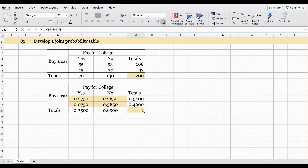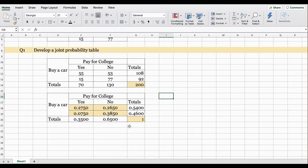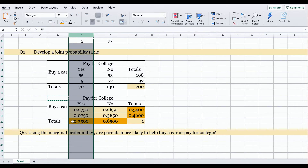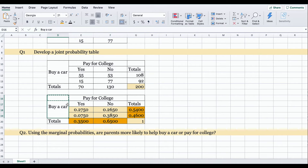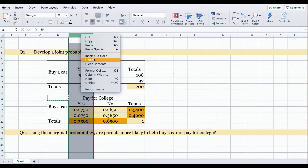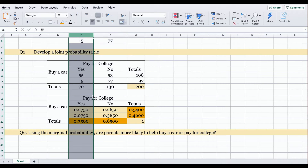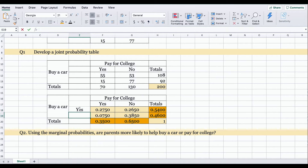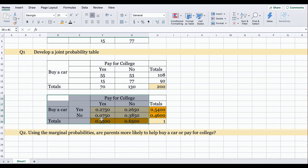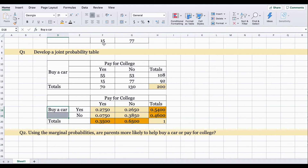We have answered question one, which was to develop a joint probability table. You might have noticed we forgot to include one column — we have options yes and no for pay for college, but for buy a car there should also be a yes and no column. Let's insert that column, add the options yes and no, and do a little formatting with grid lines and merged cells.